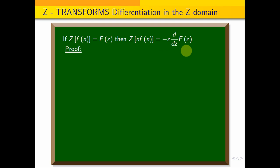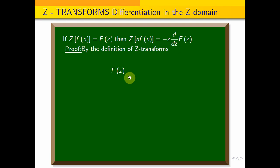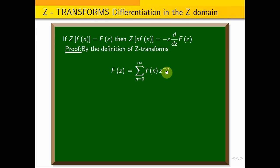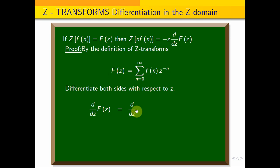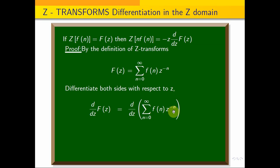By the definition of the Z transform, F(z) is equal to the summation from n equals 0 to infinity of f(n)·z^(−n). Now differentiate both sides with respect to z. So d/dz of F(z) equals d/dz of the summation from n equals 0 to infinity of f(n)·z^(−n).